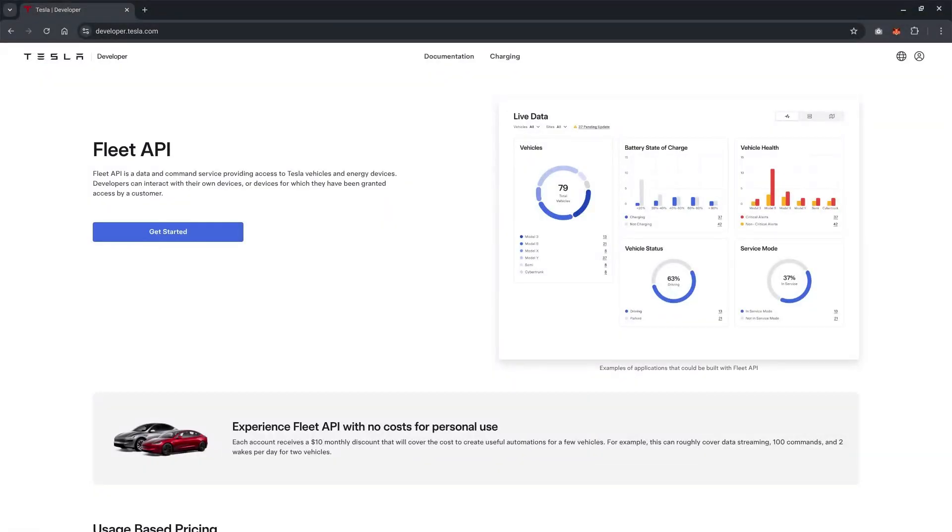There's already quite a number of videos on YouTube showing how to integrate Tesla with Home Assistant. Today, I'm going to show you how to integrate with Homey Pro instead. Okay, so let's get into it.